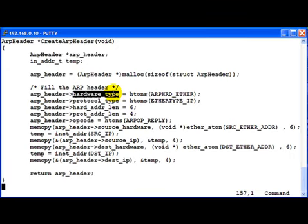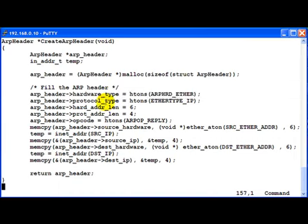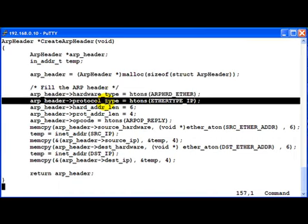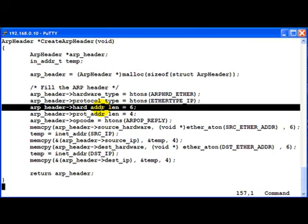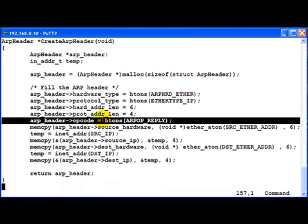The hardware type we fill it up as basically Ethernet. Then after that the protocol type we say it's IP. Hardware address length of course is 6. Protocol address length which is IP is 4. That's how long the IP address is. The ARP code we put it as a reply, ARP reply.